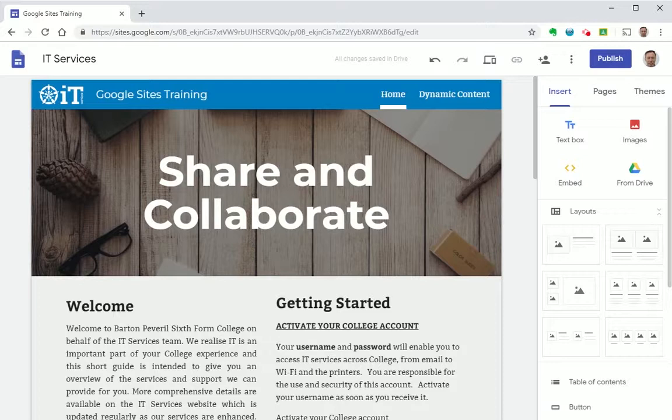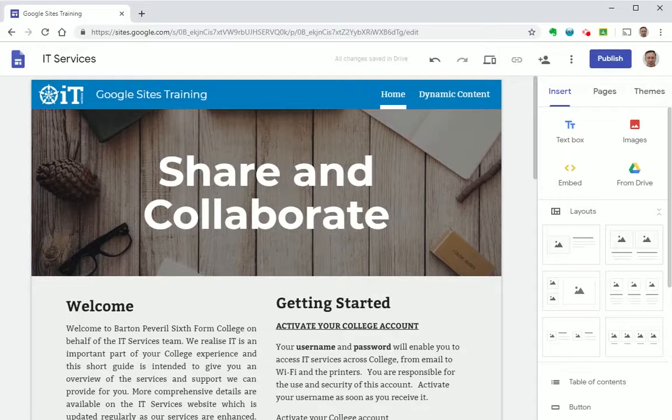We always recommend sharing a course site with at least one other member of staff so if you are unavailable the site can still be managed and updated.